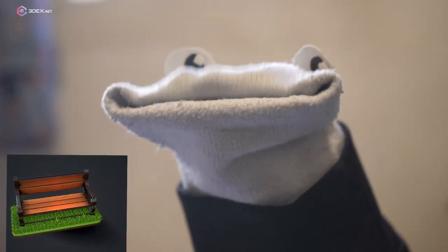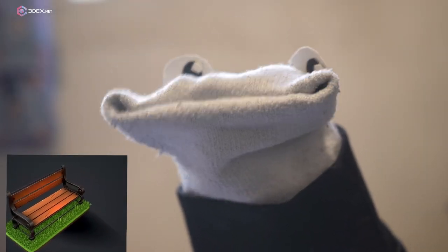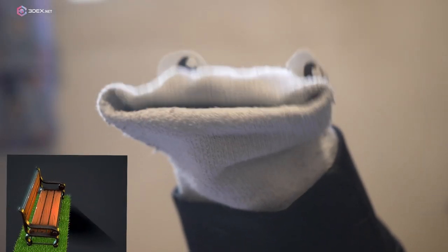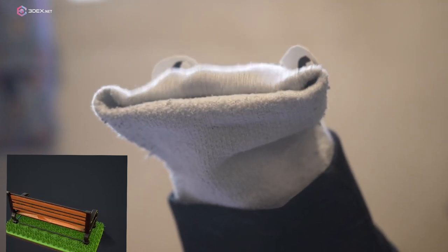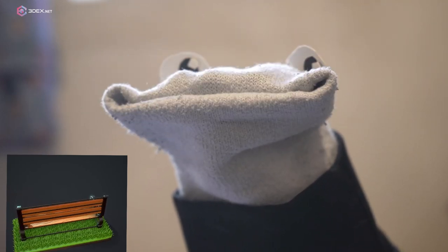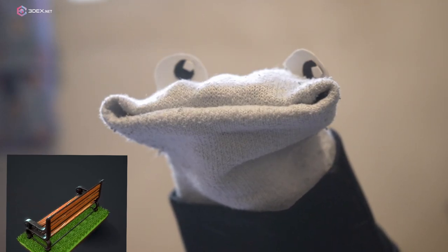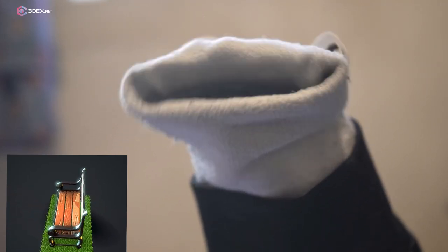Hello everyone, welcome back to 3DX. In today's video, I'm going to be creating a stylized park bench. So let's go ahead and get started.